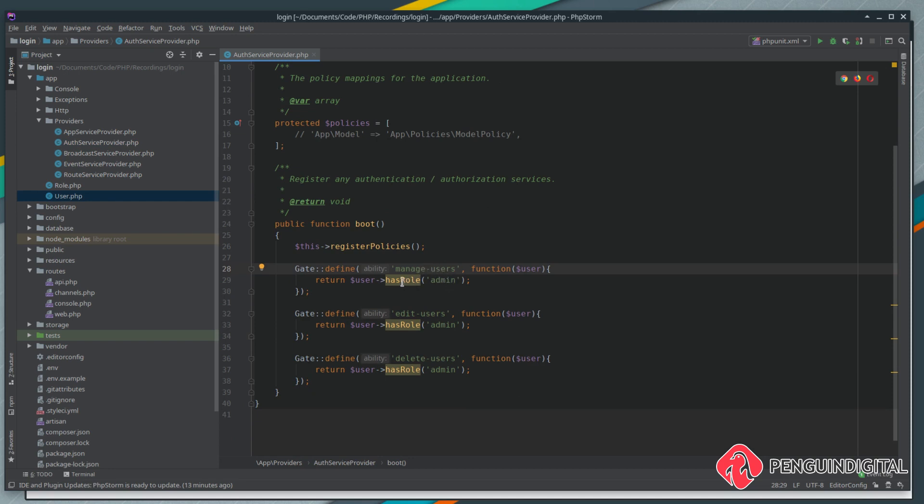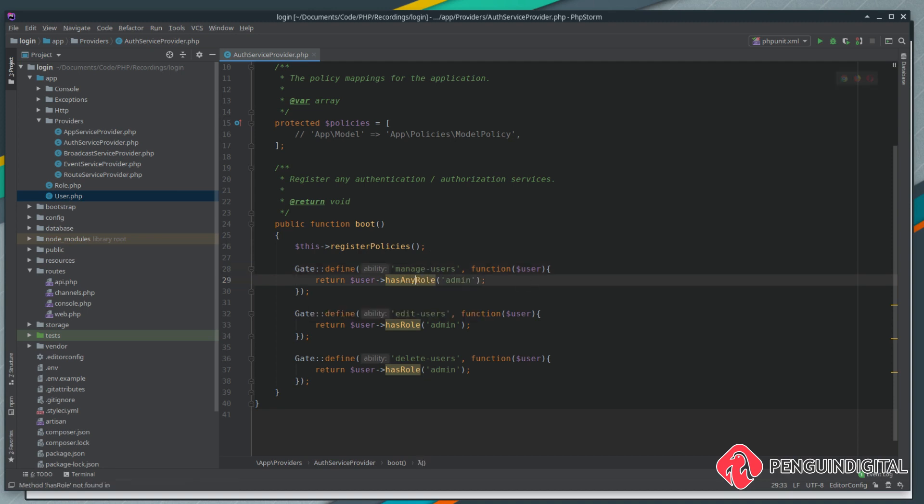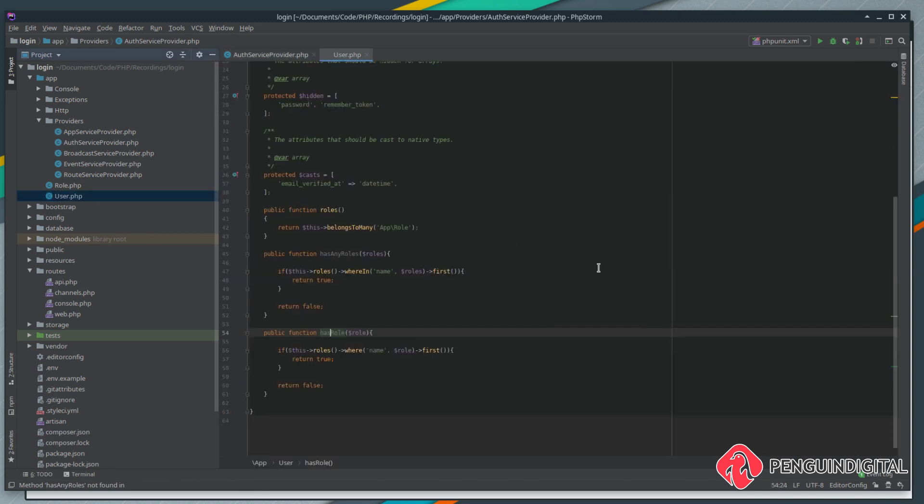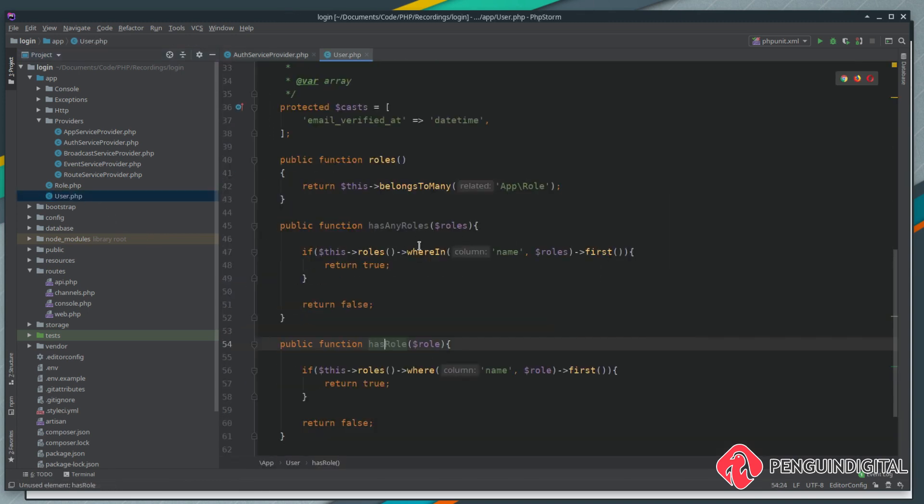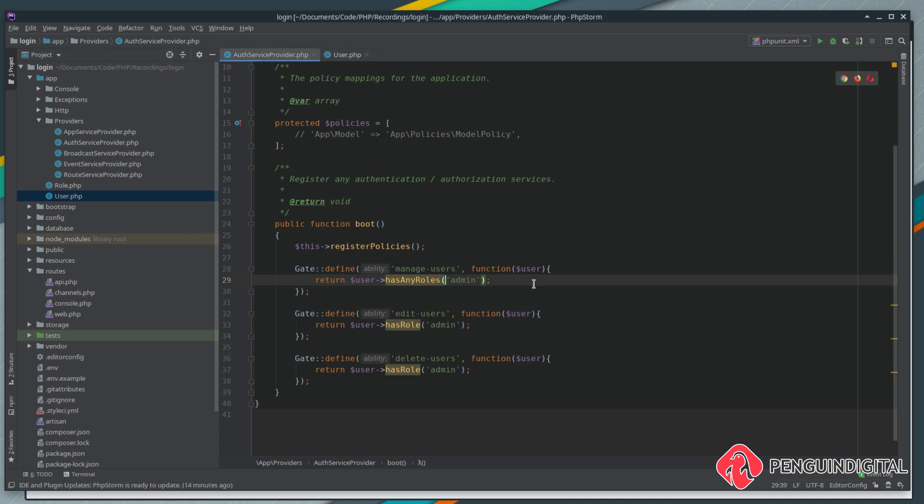We need to change this has any roles - remember we created this on our user model. We can pass an array of roles so I'm just going to say are they an admin or an author, and if they're either of these this will return true.